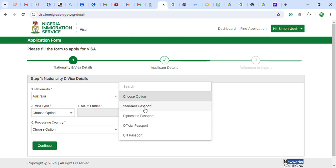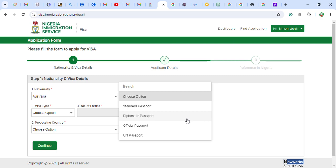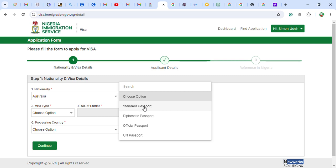Then you choose your passport type. A standard passport is the ordinary passport every citizen uses. A diplomatic passport is for government officials, senators, members of parliament. An official passport is used by military or police. There are also UN passports and refugee passports. For the purpose of this demonstration, we will select standard passport.